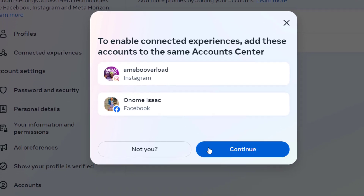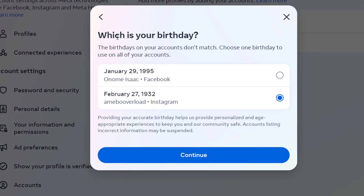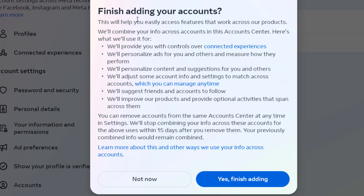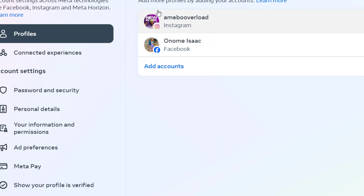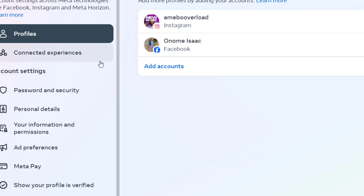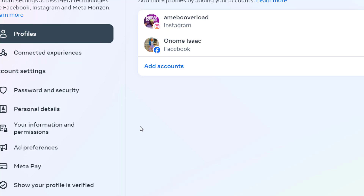I'll click on 'Continue.' You can see that my Facebook account has been added. I'll simply click on 'Continue' again. It's trying to confirm and sync the two accounts together. I'll go with the first option, click 'Continue,' then 'Finish Adding Your Account,' and click 'Yes, Finish Adding.' My Facebook account has been successfully added to my Instagram via Meta Account Center.